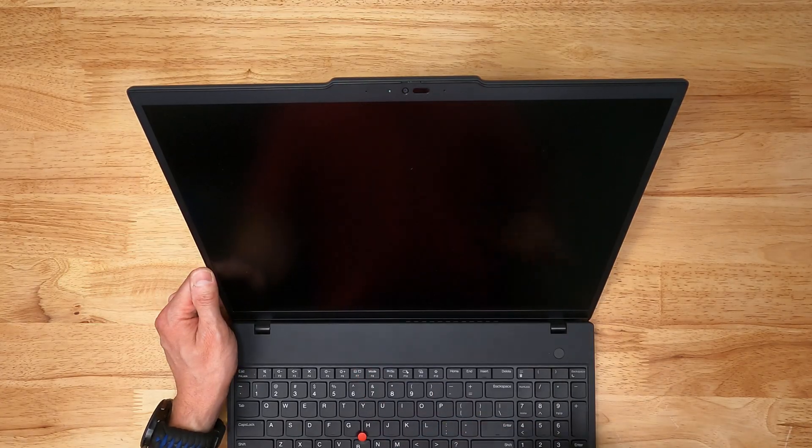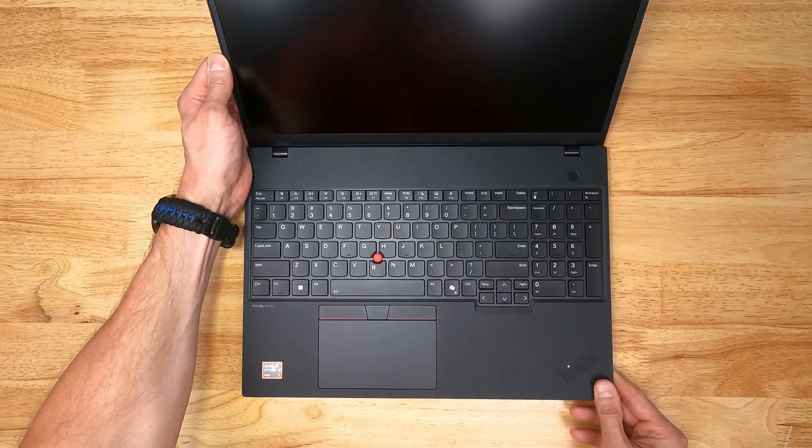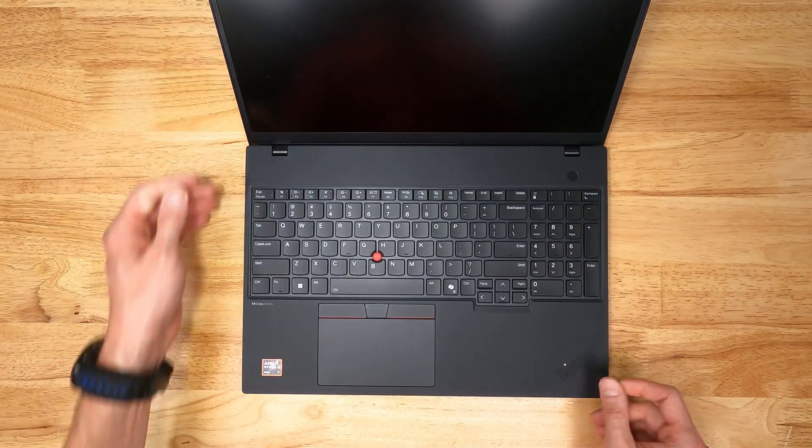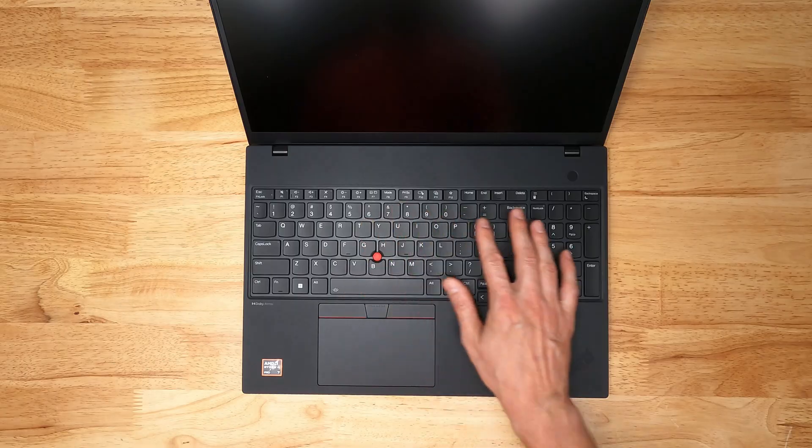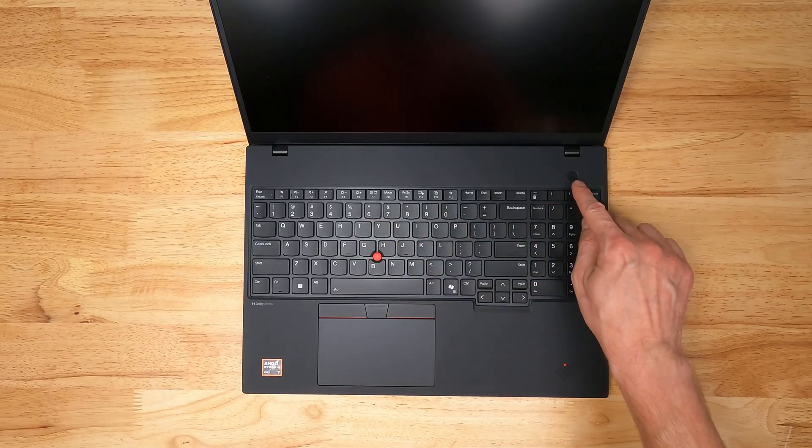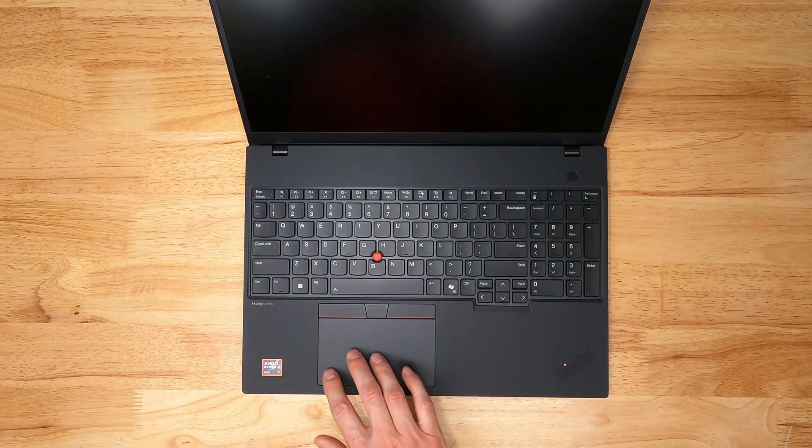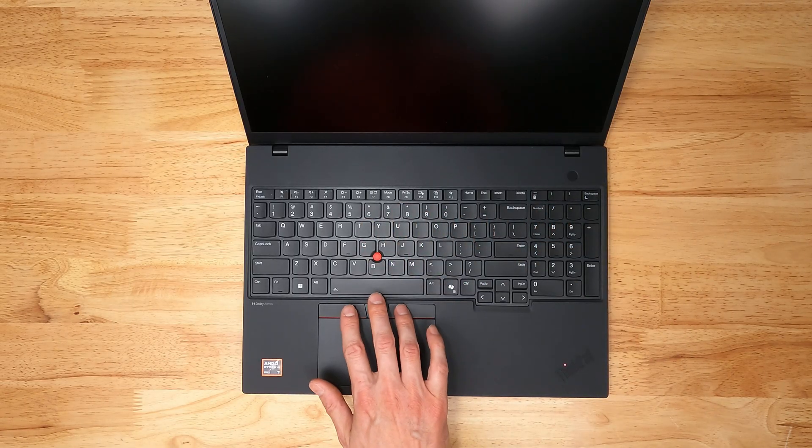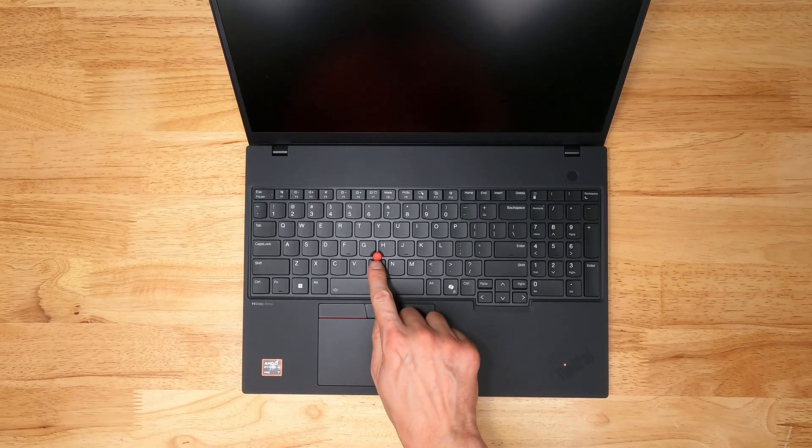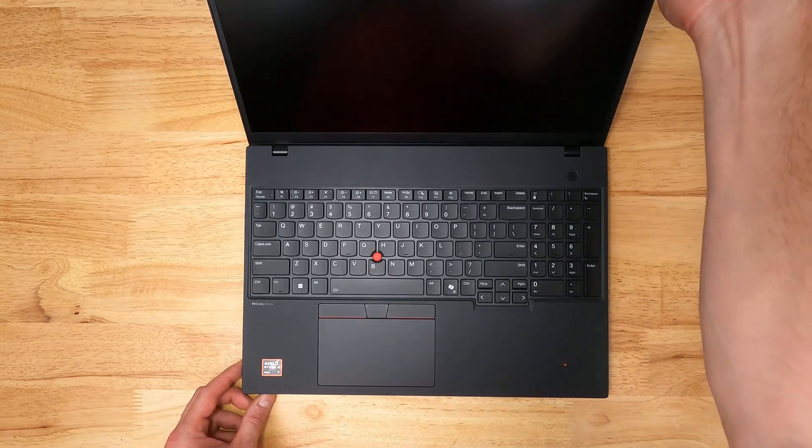There's dual microphones, one on either side of the webcam. Got a full-size keyboard with 10-key number pad, power button's up here, large touchpad with clicky buttons and the track point just like in the 90s.